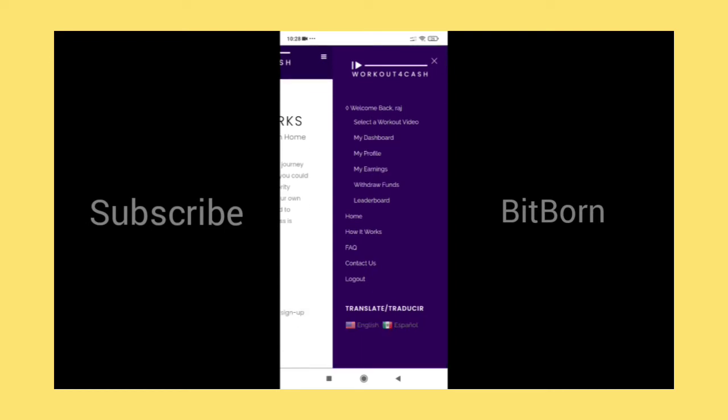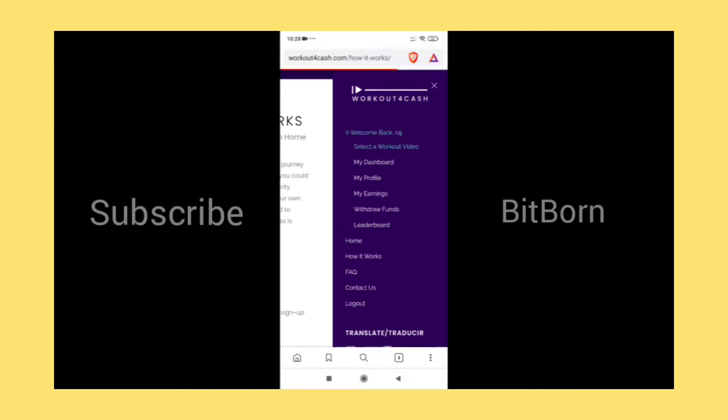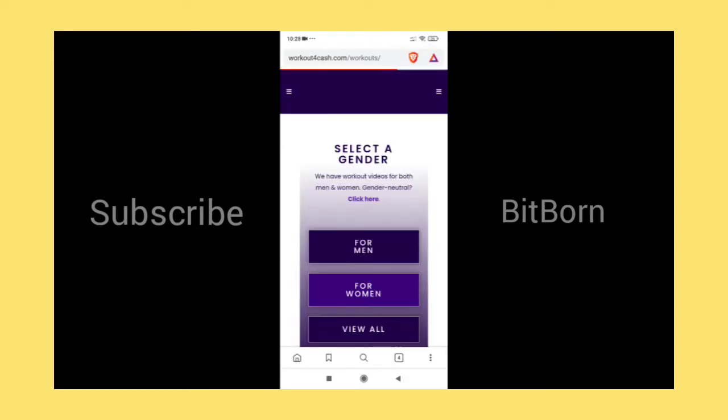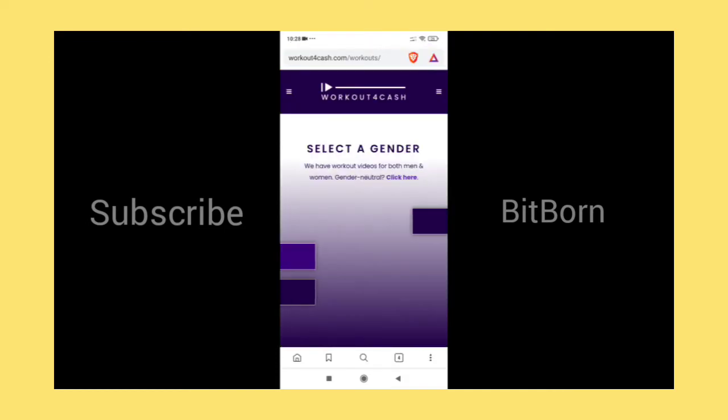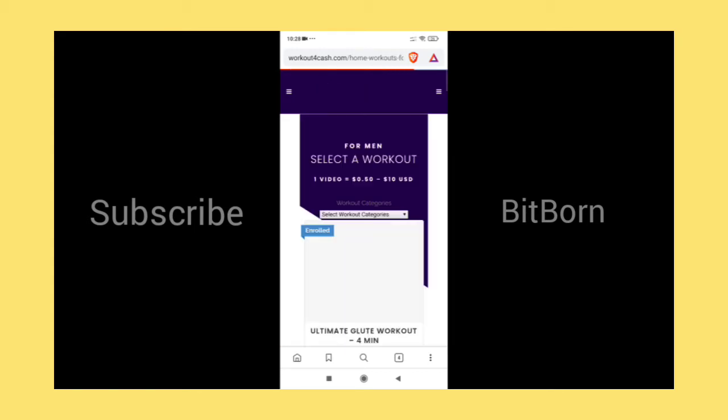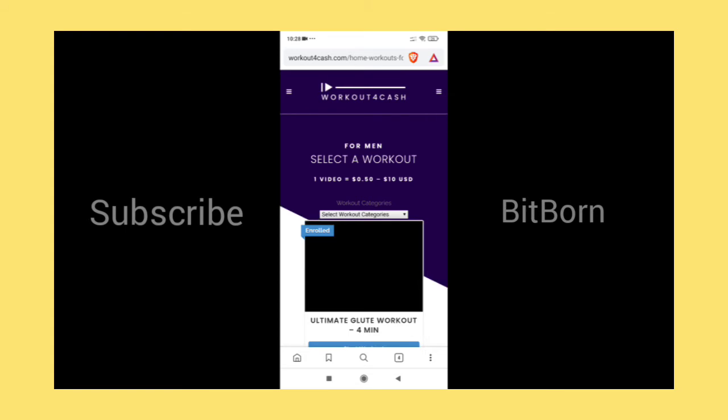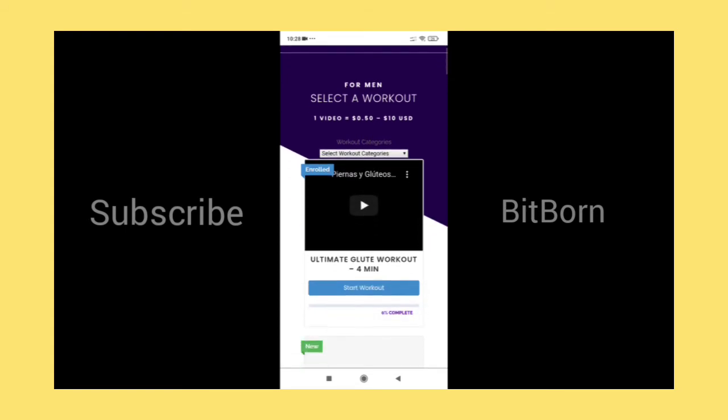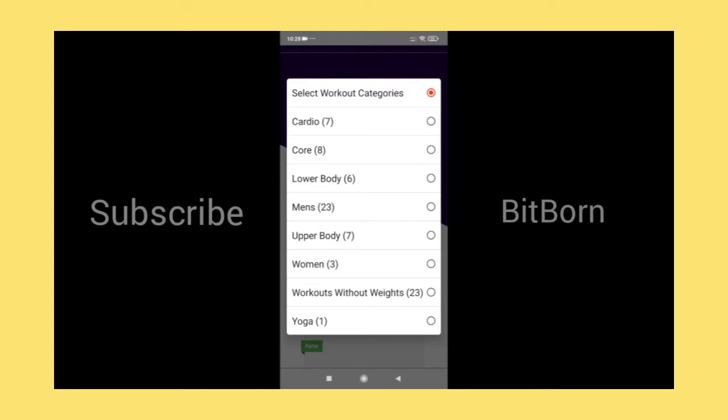On the right side menu, you can see the same options. You can always check how it works in the beginning if you are signing up for the first time. Whenever you want to watch or earn, you need to choose male or female, and you can see the video categories where you can choose the workout category.